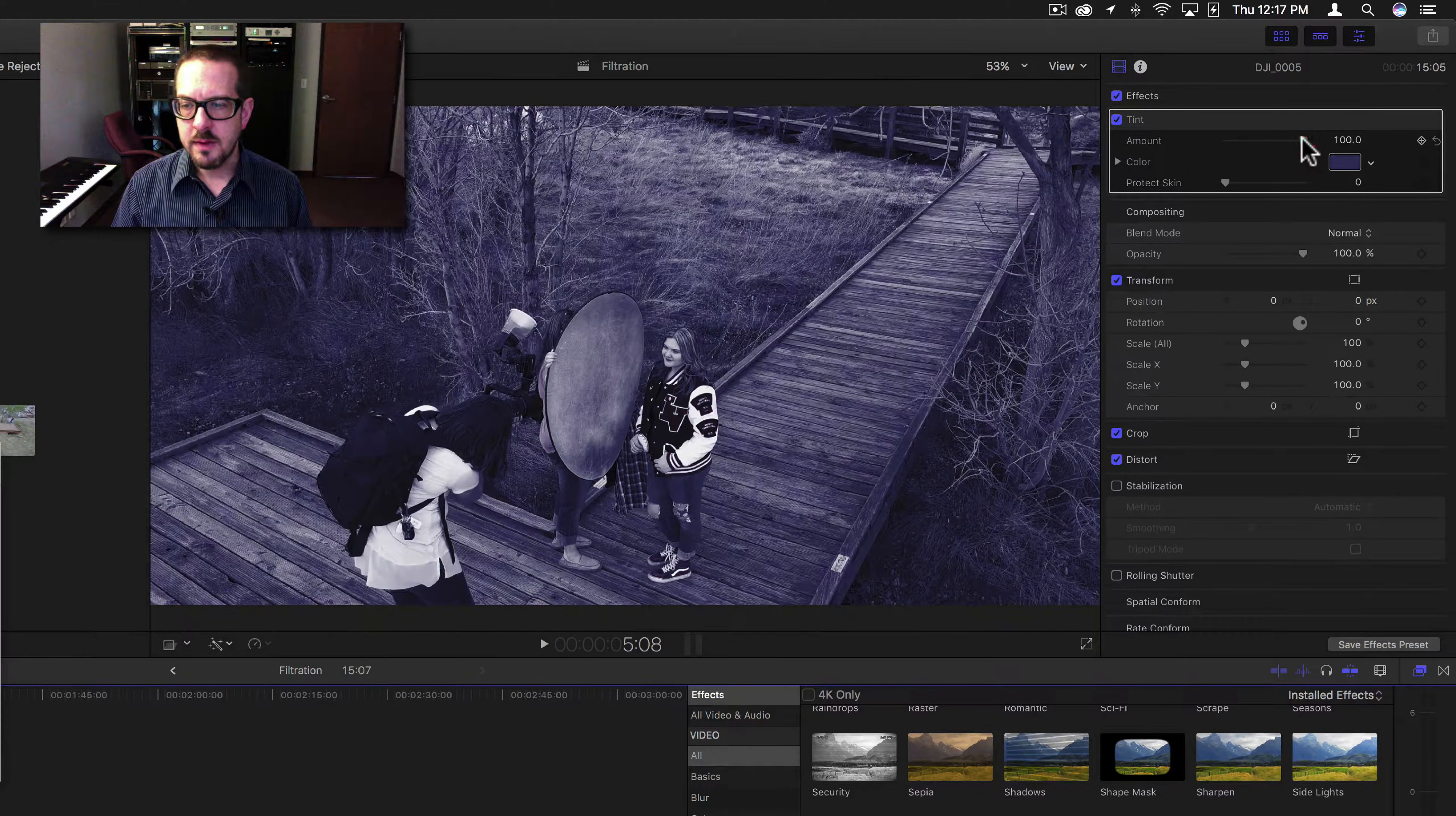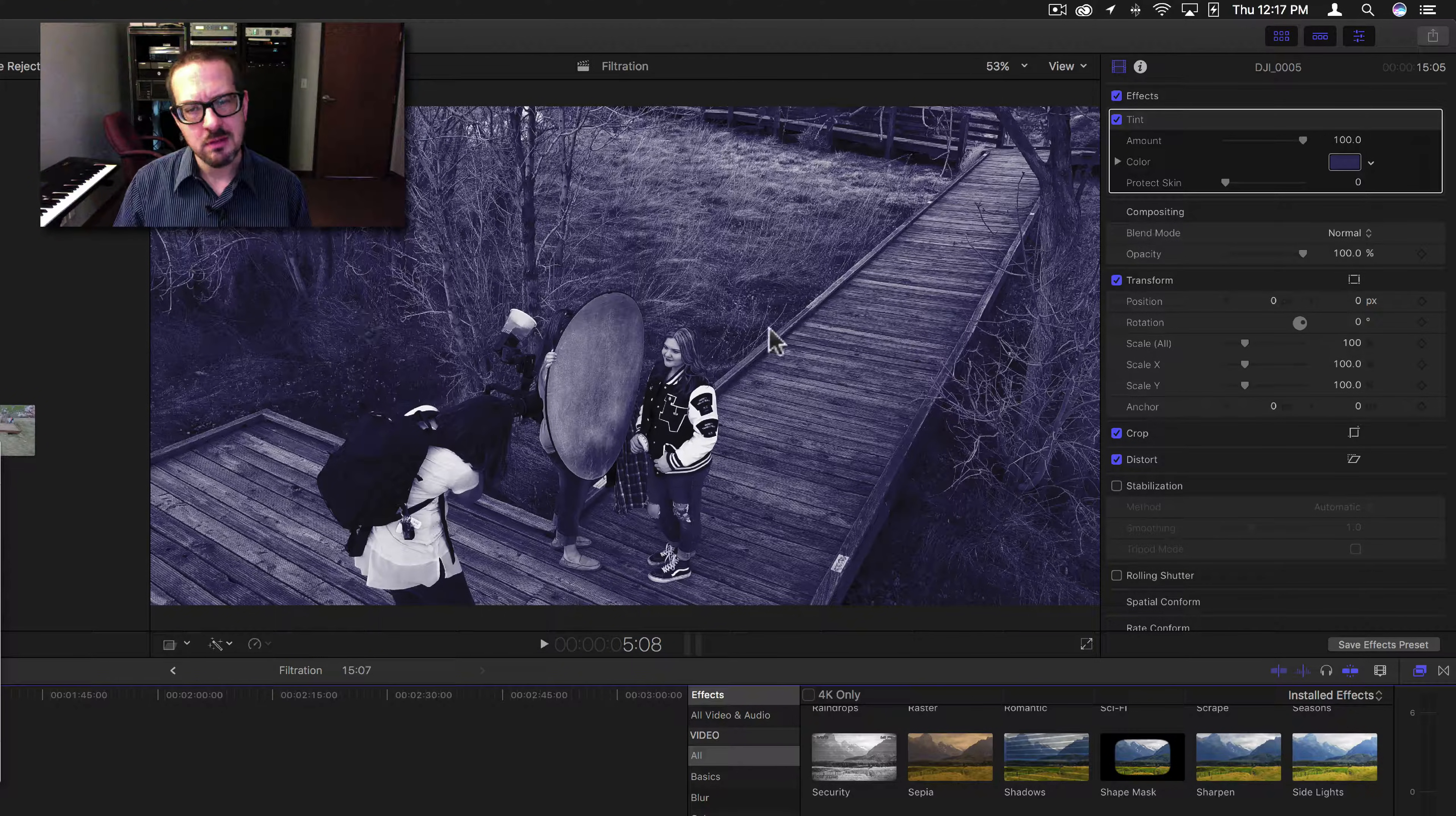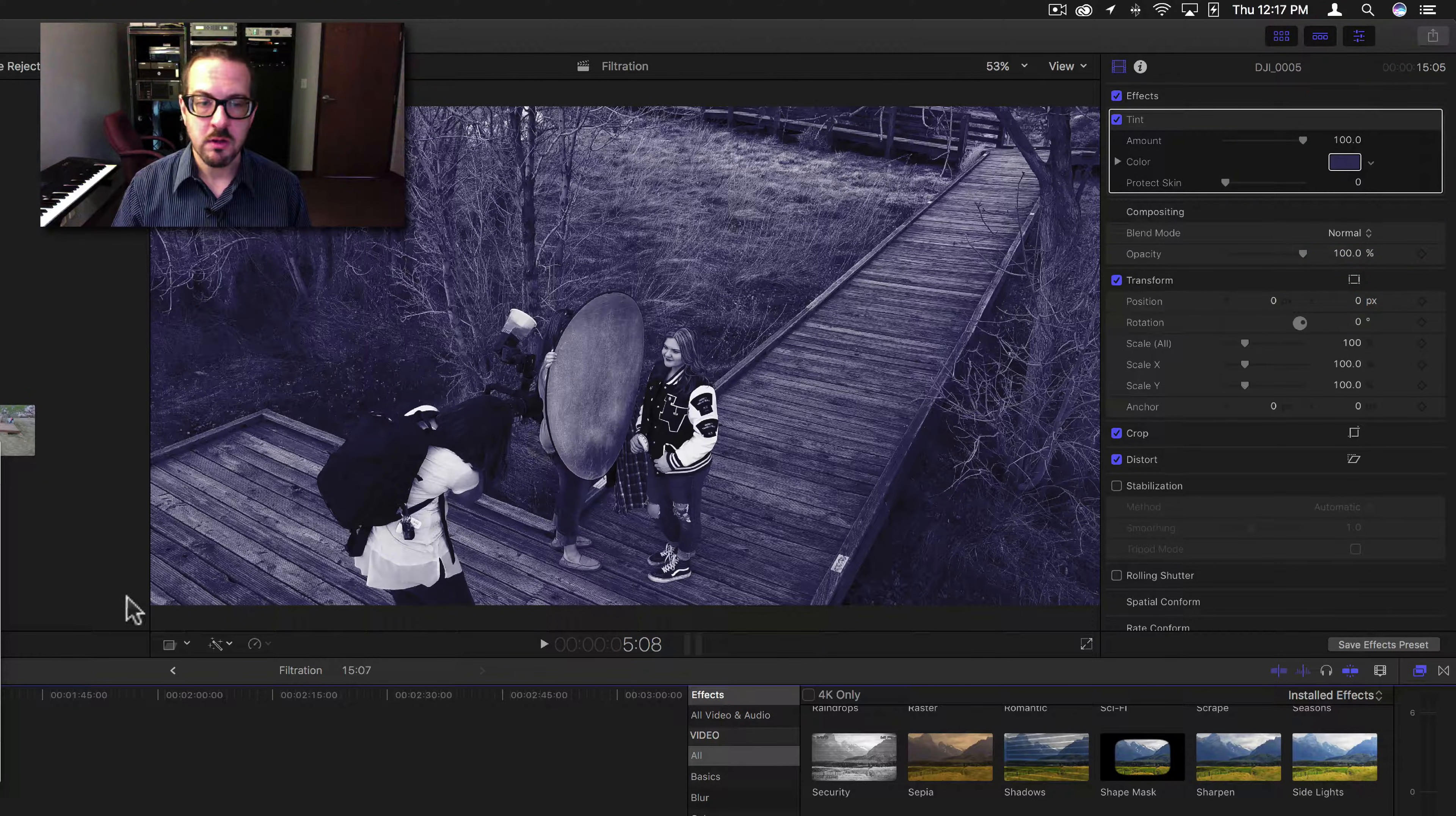As I tint it, it still has the same brightness, but it makes the shadows a little darker. The shadows and everything kind of fall under the color of this tint.